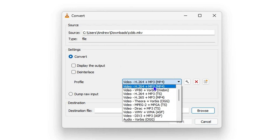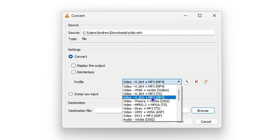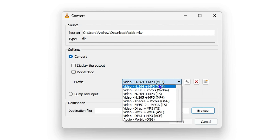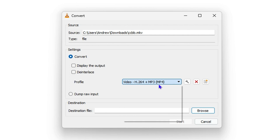Under the Profile section, you want to ensure that you select MP4. You can choose the MP4 with MP3 audio, and there's also another MP4 format available. Go ahead and click on this one.